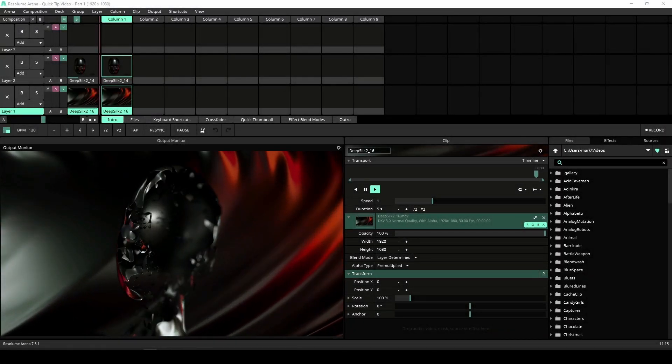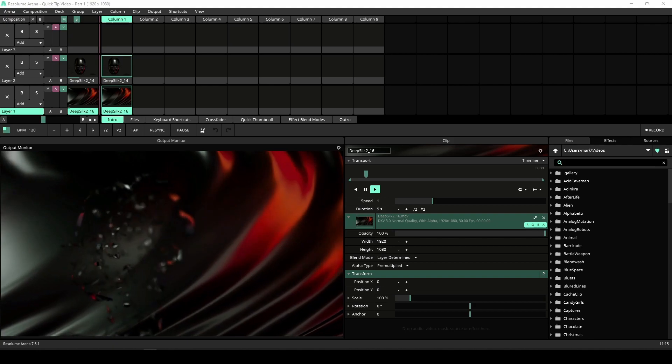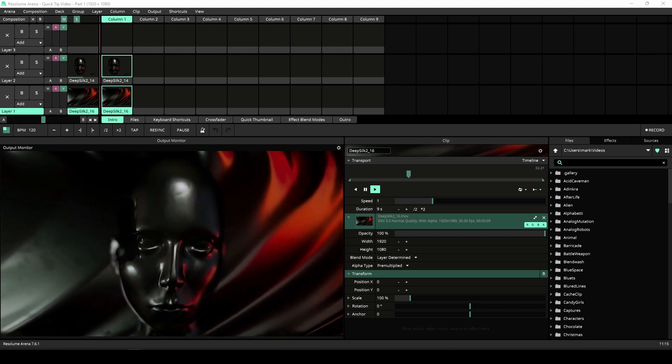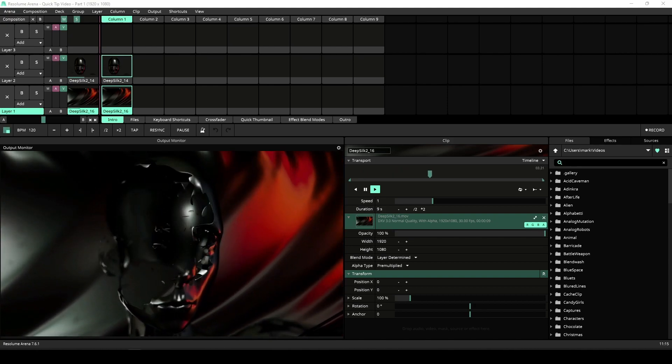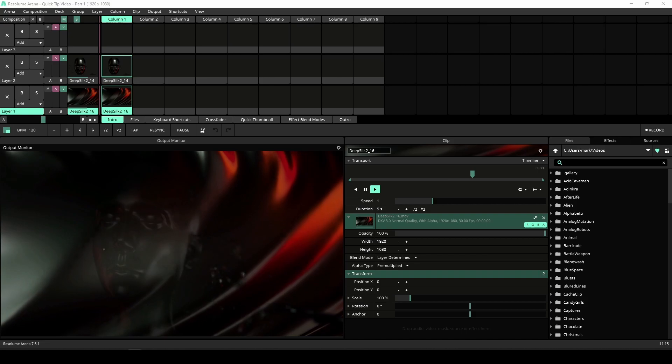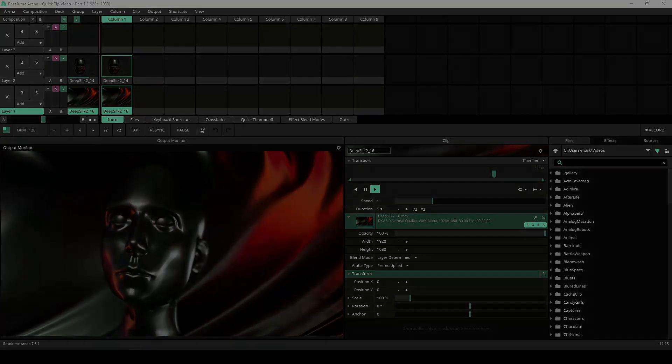Welcome to this Resolume Arena and Avenue quick tip video where I'll be giving you 5 tips for improving your Resolume workflow. Let's get started.